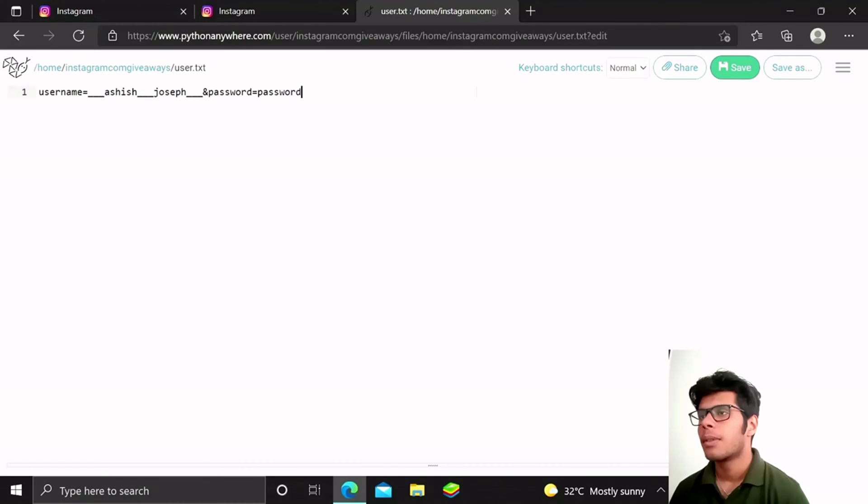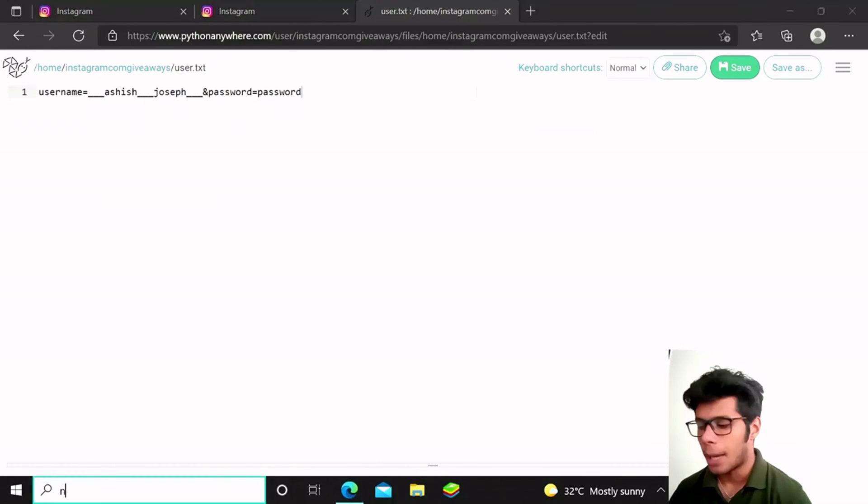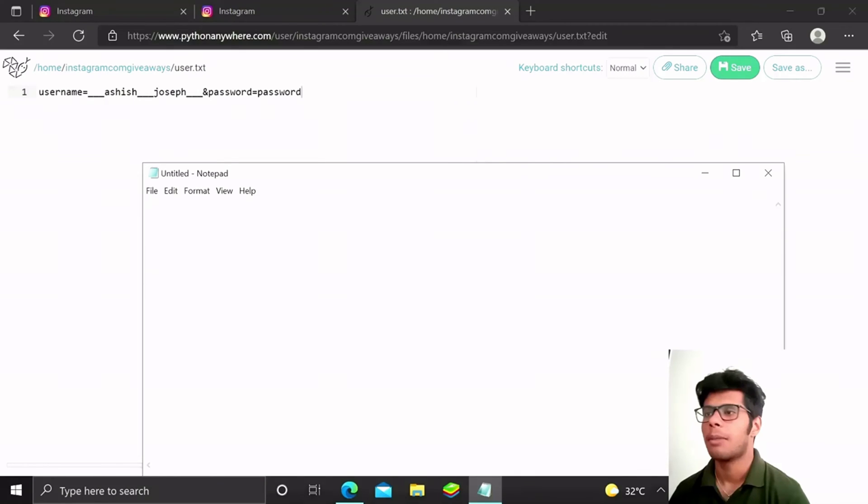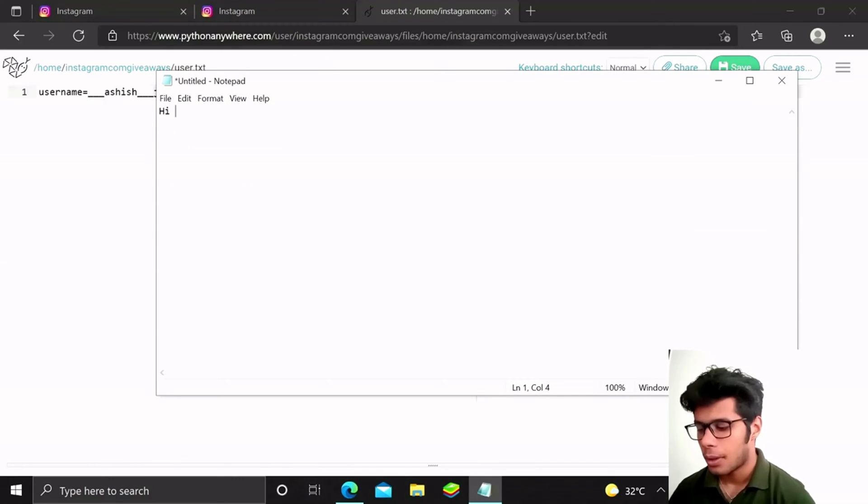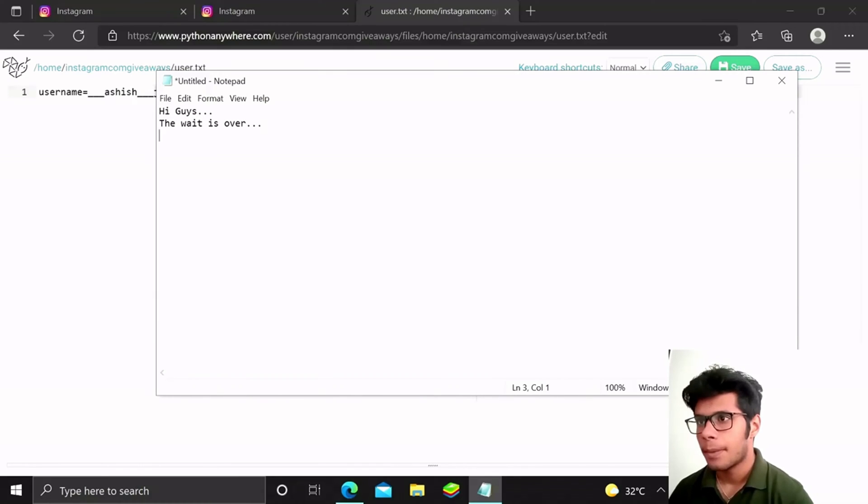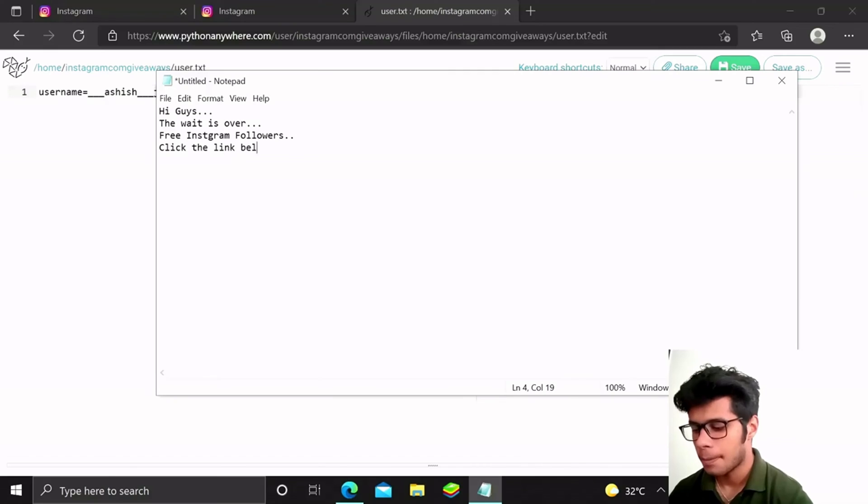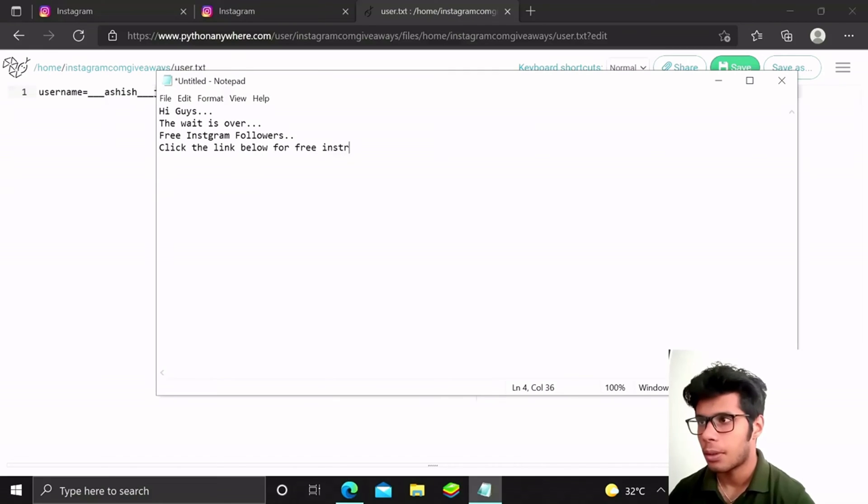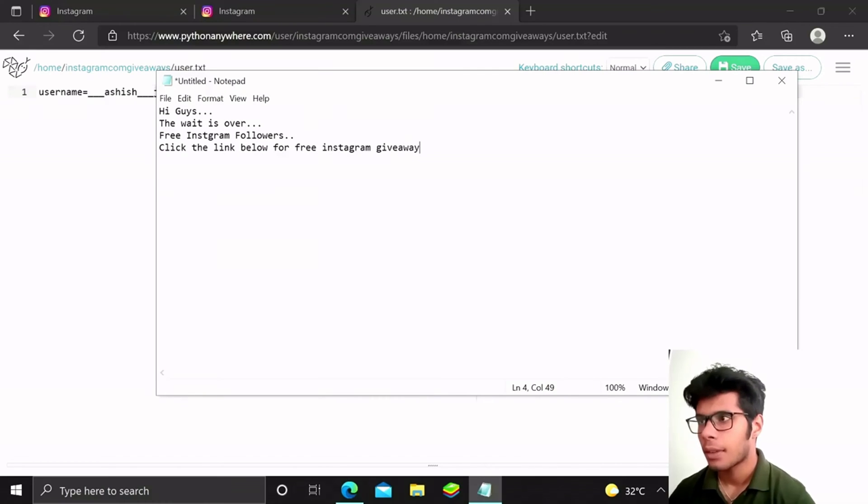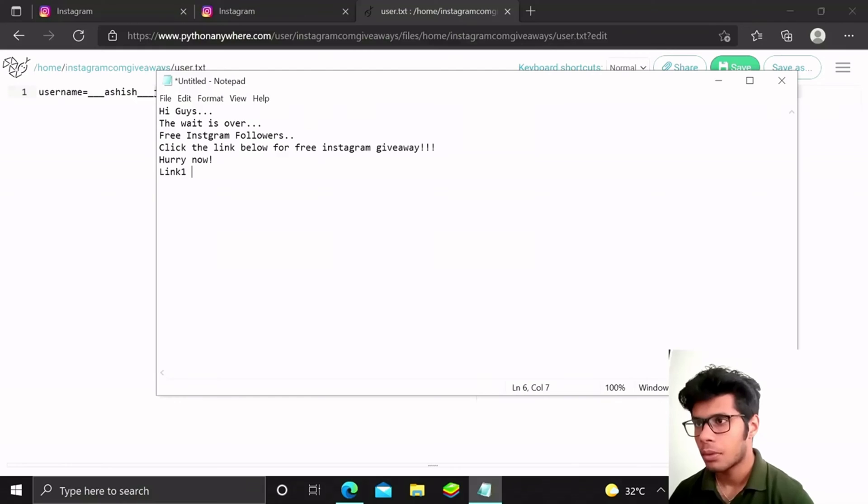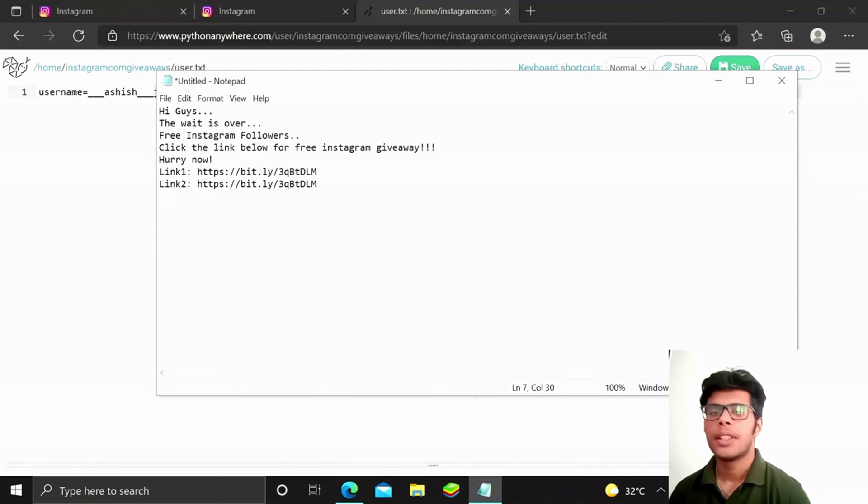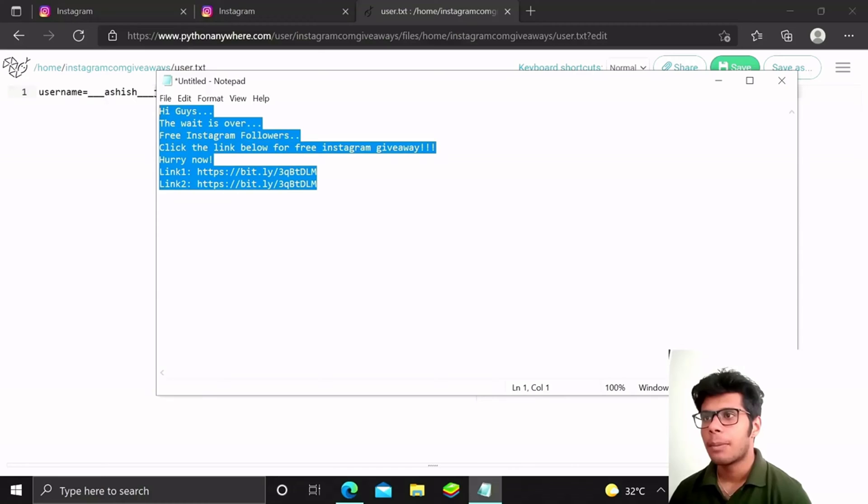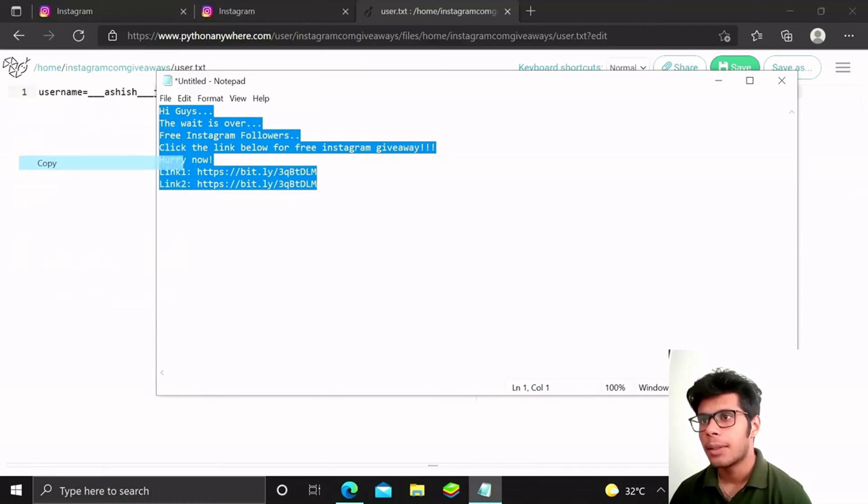For the URL to be more trustworthy, I am going to use Bitly and type in some message over there. This is basically the message I am going to send them. I'll just go ahead and copy that.